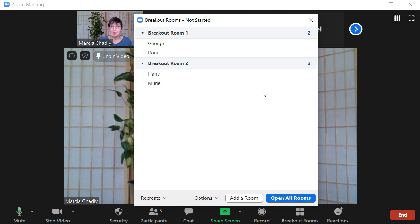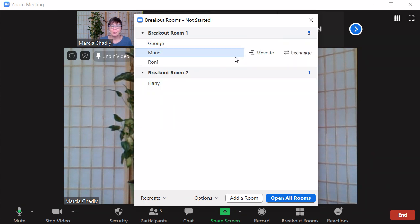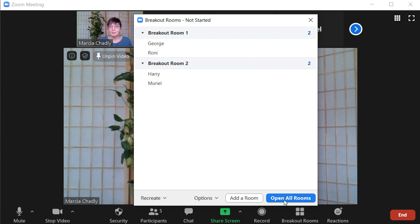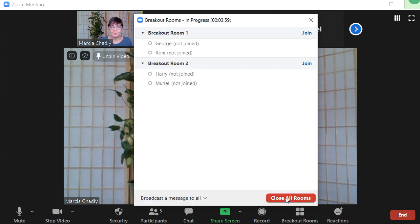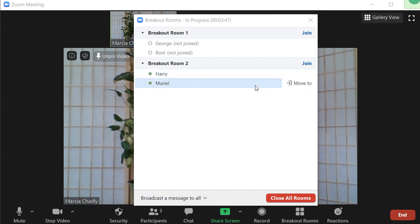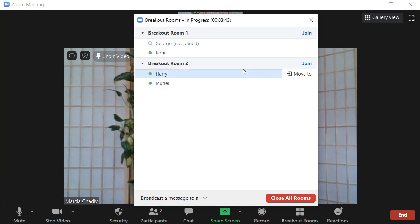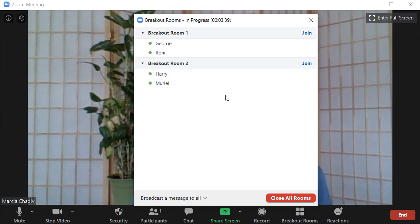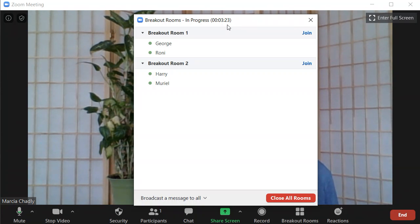Once the rooms are set up the way I want, I can also move someone to a particular room — let's put Muriel in breakout one, then back to breakout two. Now I'll open all the rooms. This is the point where everyone gets a notice to join their room. All participants have been invited to join the breakout rooms. As they join, we get a notice they've gone in. Now everybody is in their breakout rooms, and I can see a timer showing I have just over three minutes left.